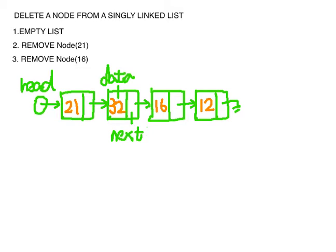Deleted node from a singly linked list. There are three situations that we should consider. First is deleting from an empty list, second is remove the first node and third is remove other node.